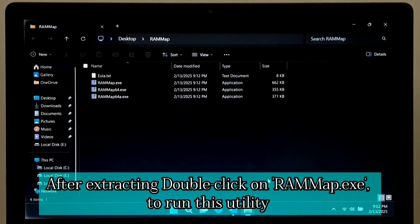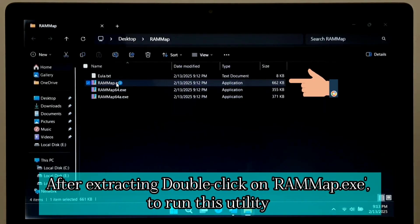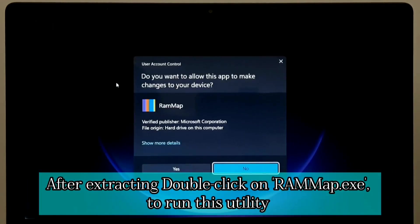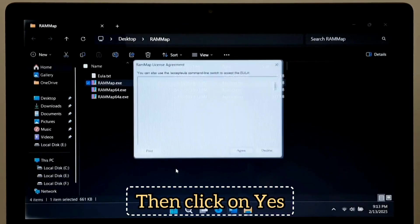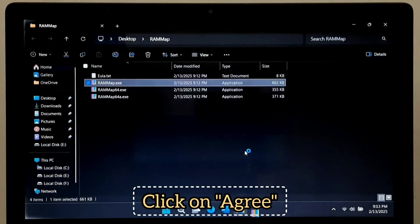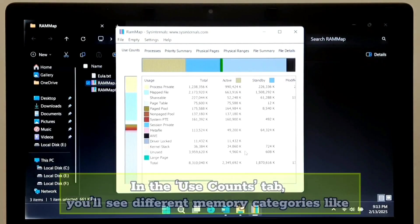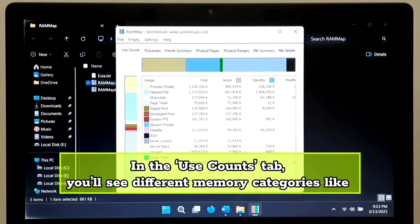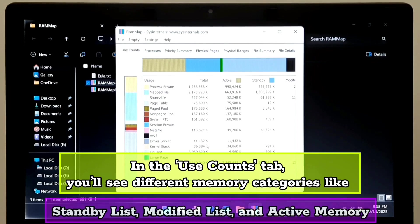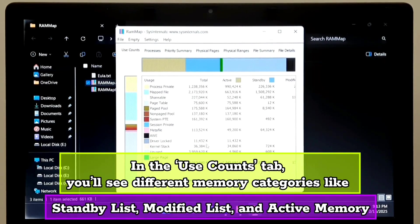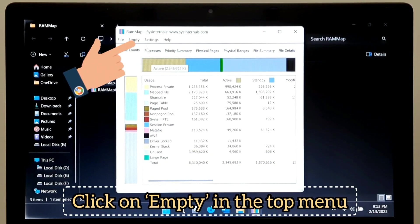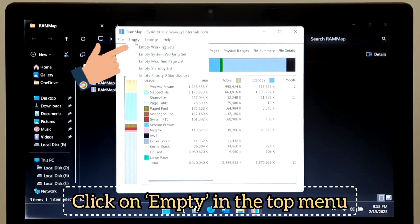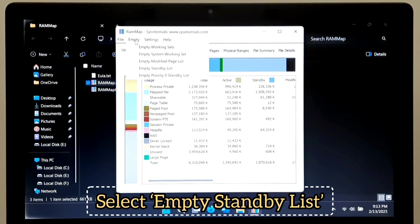After extracting, double click on rammap.exe to run this utility. In the Use Counts tab, you will see different memory categories like Standby List, Modified List, and Active Memory. Now, click on Empty in the top menu. Select Empty Standby List.